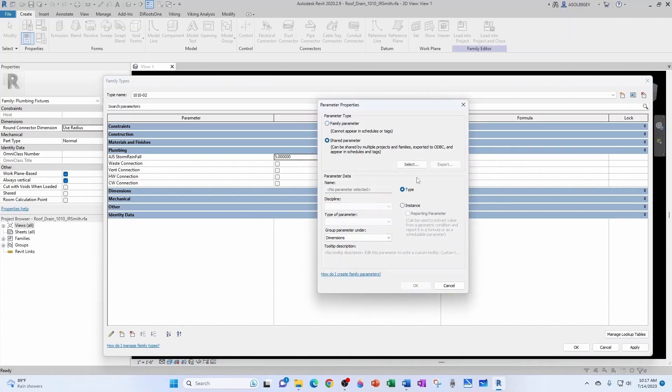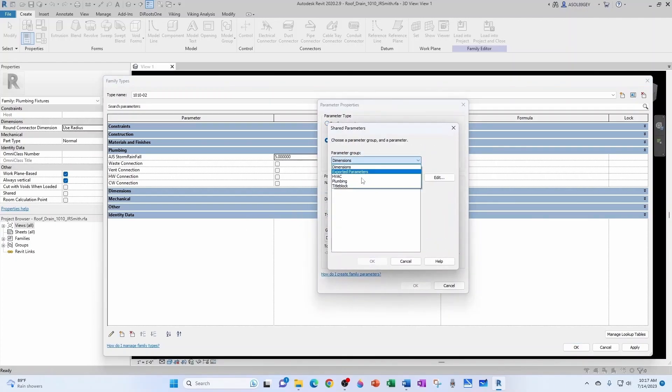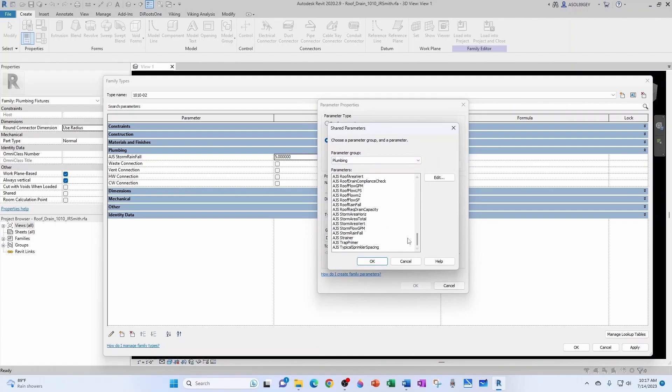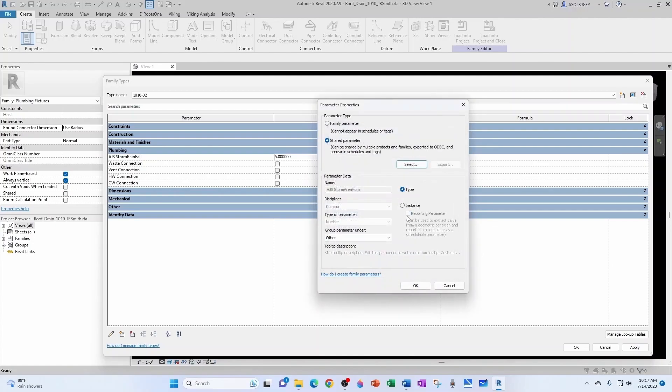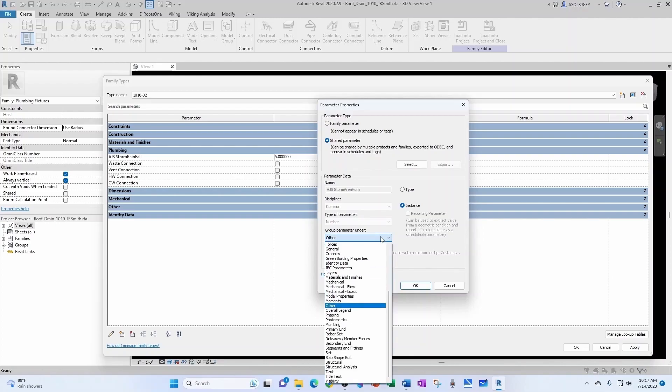Let's bring our next parameter, Shared Parameter, from Plumbing. Navigate down to Storm, Area Horizontal. This is going to be an instance parameter. Every roof drain is going to be collecting a different area. In general terms, sometimes they're the same, but typically they're not. And I'm going to group them under Plumbing.